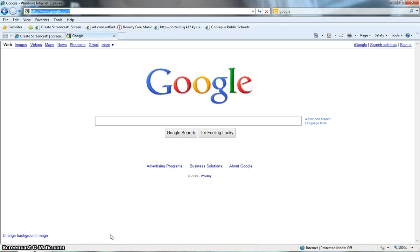Okay, good morning. Welcome to my screencast about creating a virtual Jackson Pollock painting.